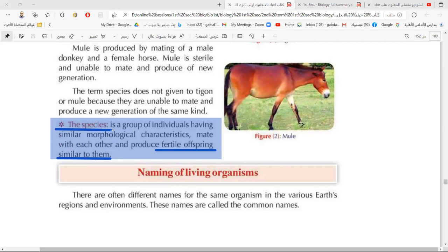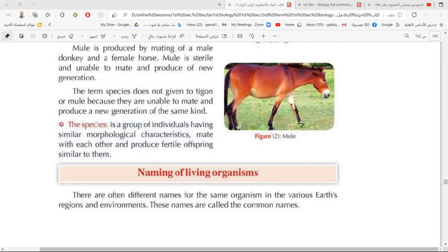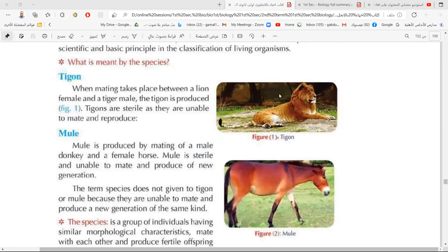The mule is not a species. The tygon is not a species. There is also another animal called the liger — produced from a male lion and a female tiger — while the tygon comes from a male tiger and a female lion.